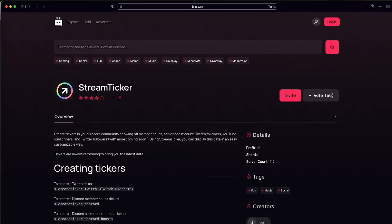For this we will be using a bot called Stream Ticker. I'm going to leave the link in the description. Once you go to their top.gg page you can invite the bot by clicking the invite button.